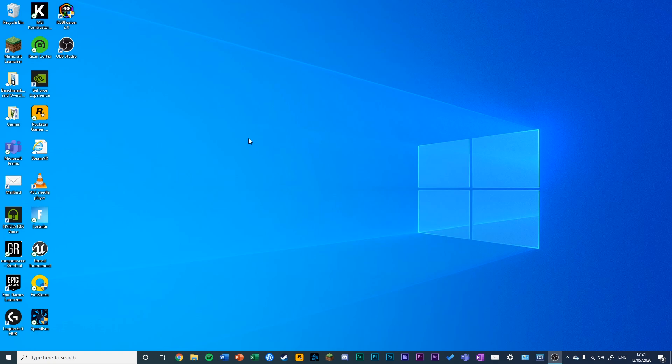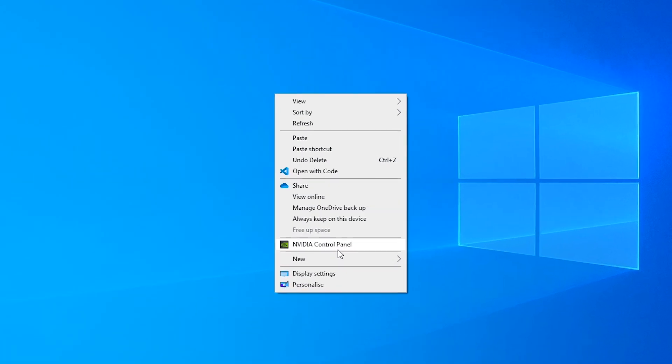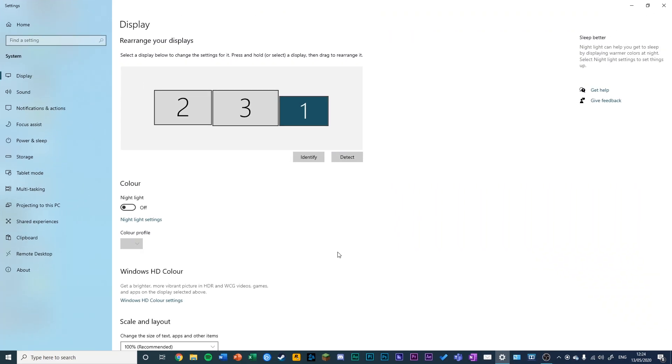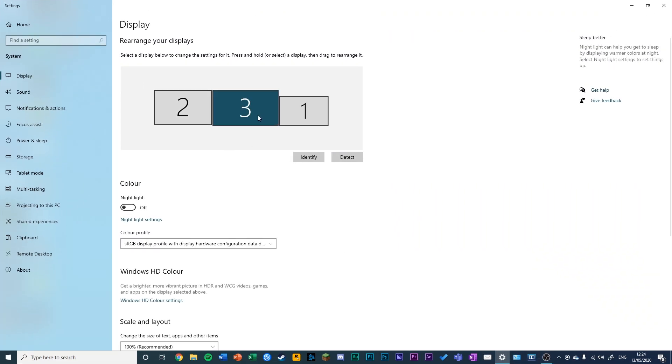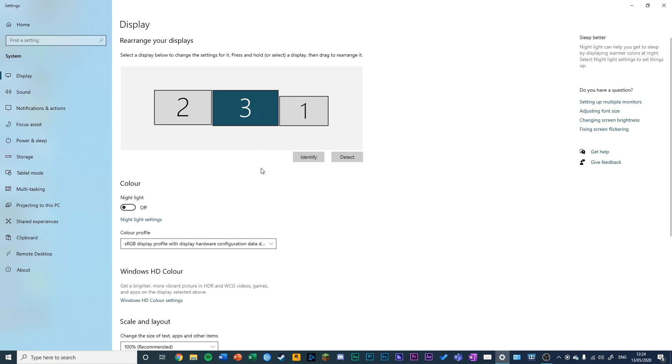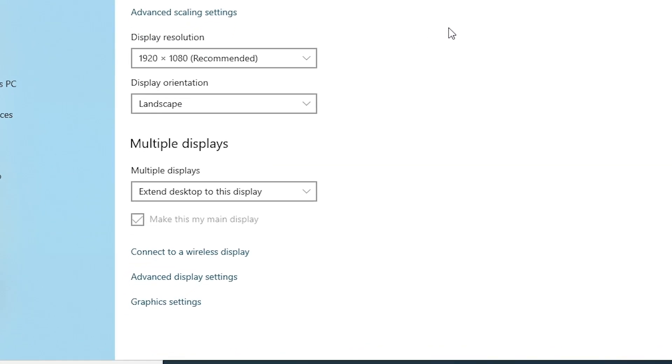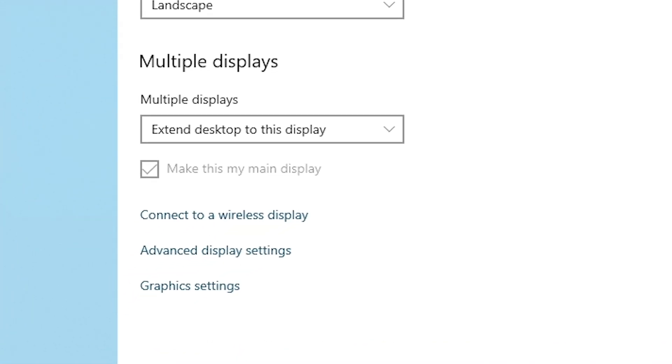To start, go to empty space on your desktop, right-click, and go to Display Settings. Then select the display you want to customize. I want to customize number 3 here.